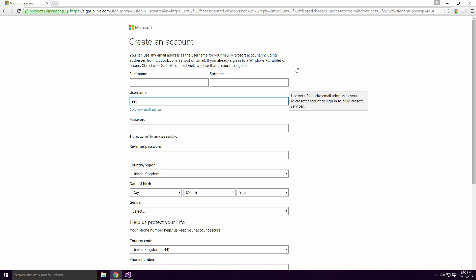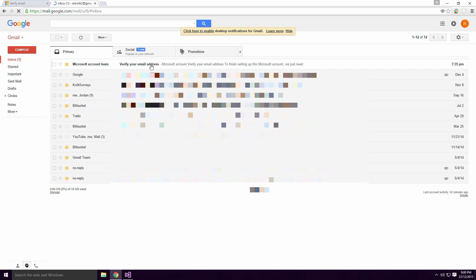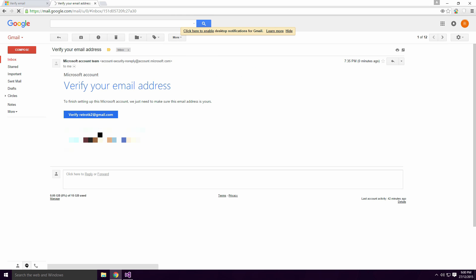Fill in your details and enter in whatever email address you want to use. You need to verify the account via email in order to continue.